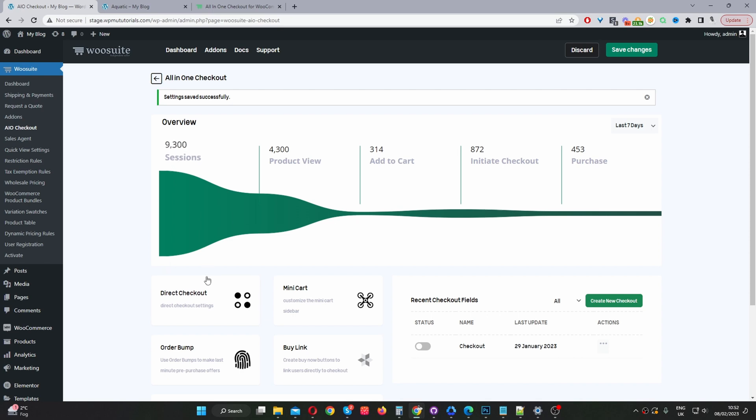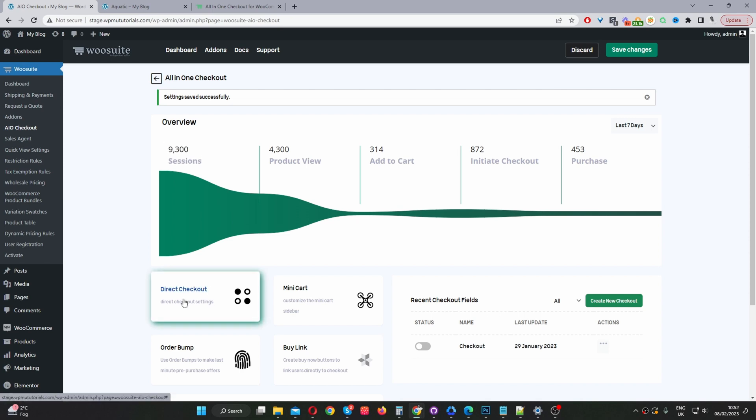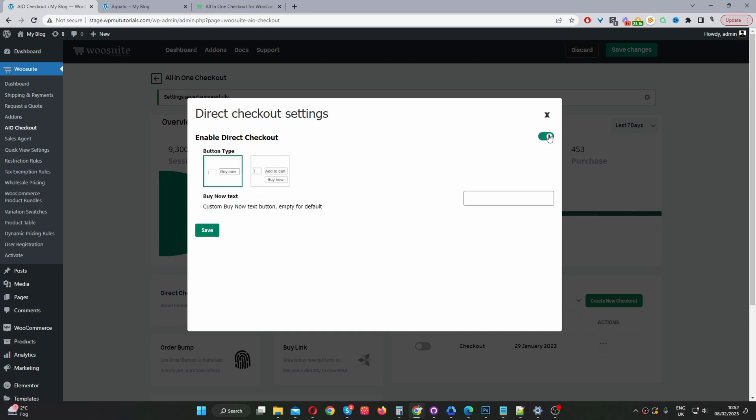To do this we'll go to Direct Checkout and enable this option. Now we've got two options: we can either add a buy now button by itself, or we can keep the add to cart button and also add a buy now button. In this case I'm just going to select the buy now button.